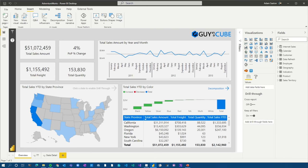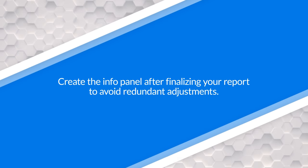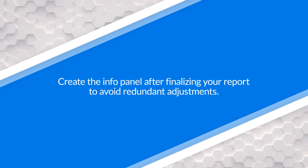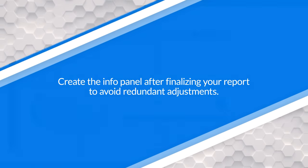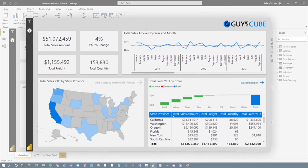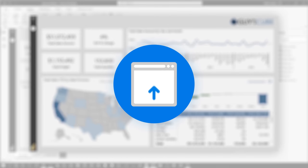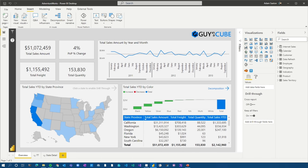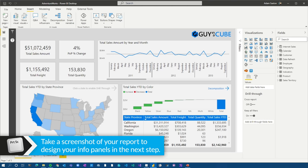So we've got a report. The first thing I want to call out is make sure your report is finished. If you're still tweaking things, don't do this information panel because things are going to change. So make sure it's finalized, everything's good, and we're ready to publish it to the service for people to use. Once that's done, what we want to do first is grab a screenshot of the actual final report. So let's go and do that.